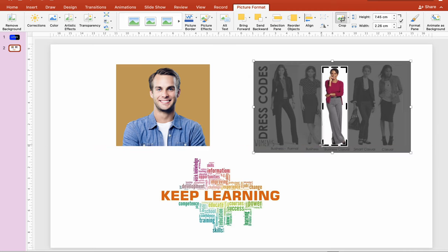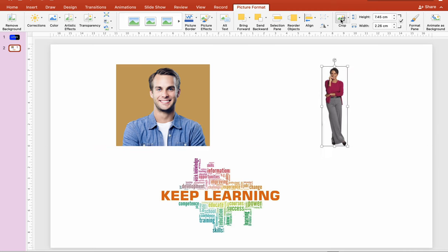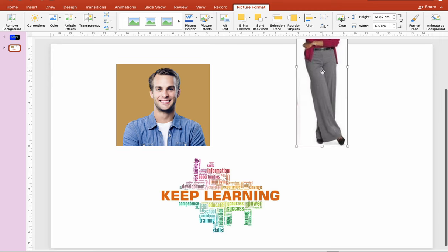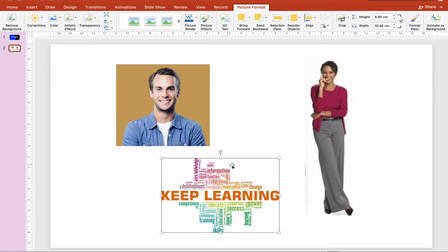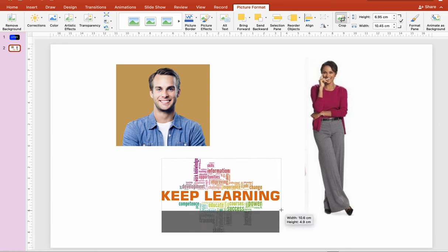Then click Crop — you can also adjust the picture afterward. Next, to crop another image, click the Crop button and select the portion of the image you want to include.